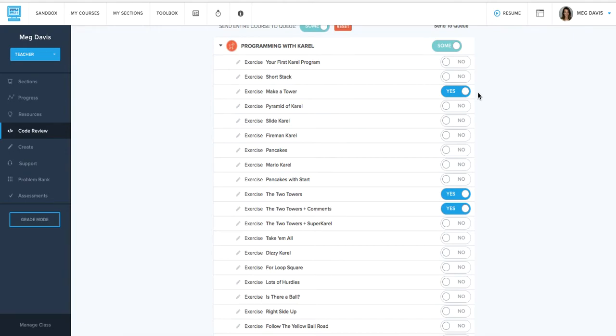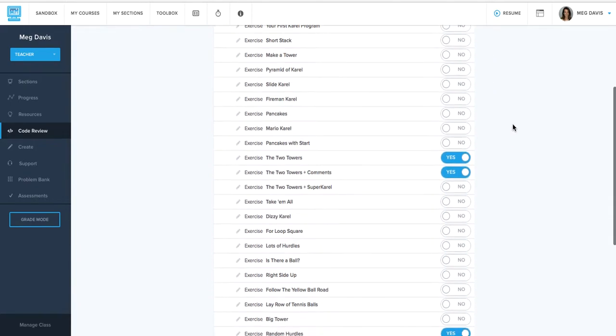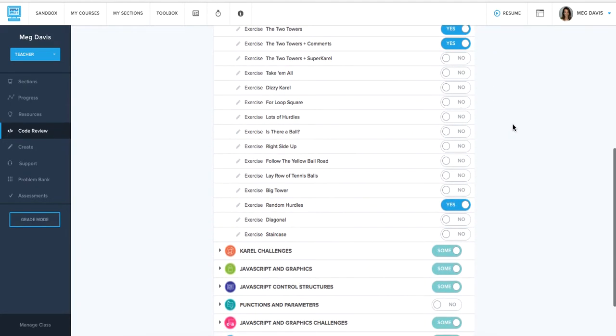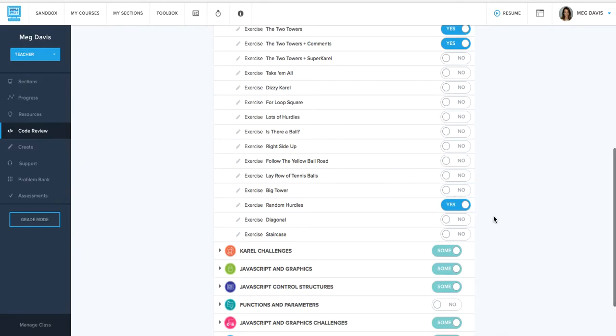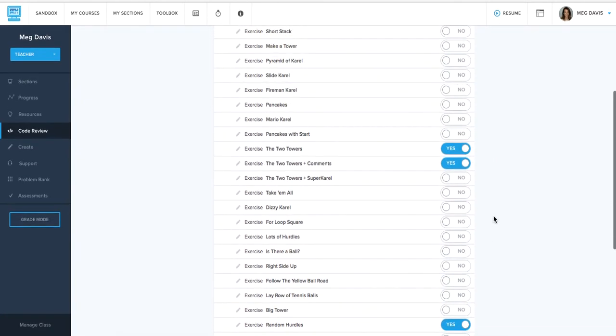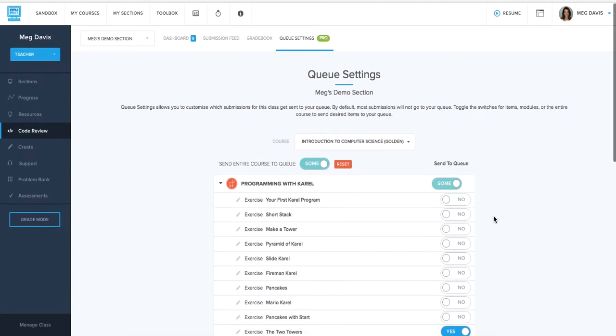We have auto graders set up through much of the course and that's a good opportunity to see what exactly are these auto graders looking for. If they're checking for the same things that you would be, then you can just switch that exercise to no, decide you don't need to take a look at it. And then some that might be a bit more complex, you can have those switch to yes and have that get sent to your grading queue after the students get through the auto grader check.